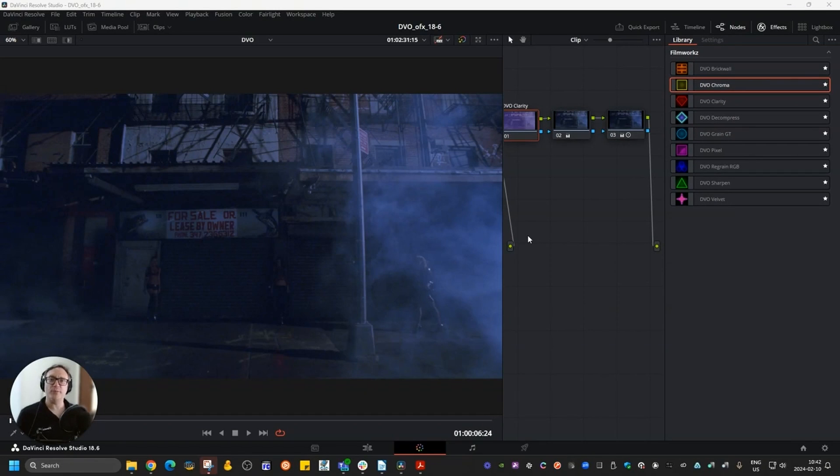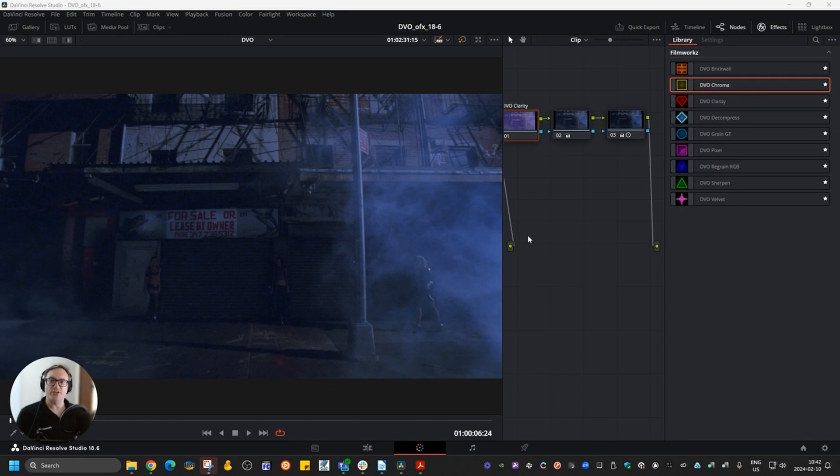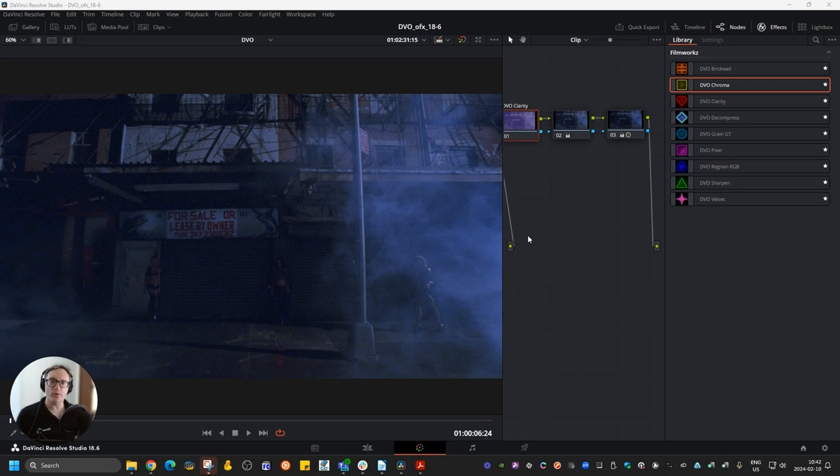Hello everyone, my name is Gustavo Mendes and I'm the Product Manager at Filmworks. Today we're going to be looking at DVO Clarity inside Resolve using our DVO OFX suite of plugins.